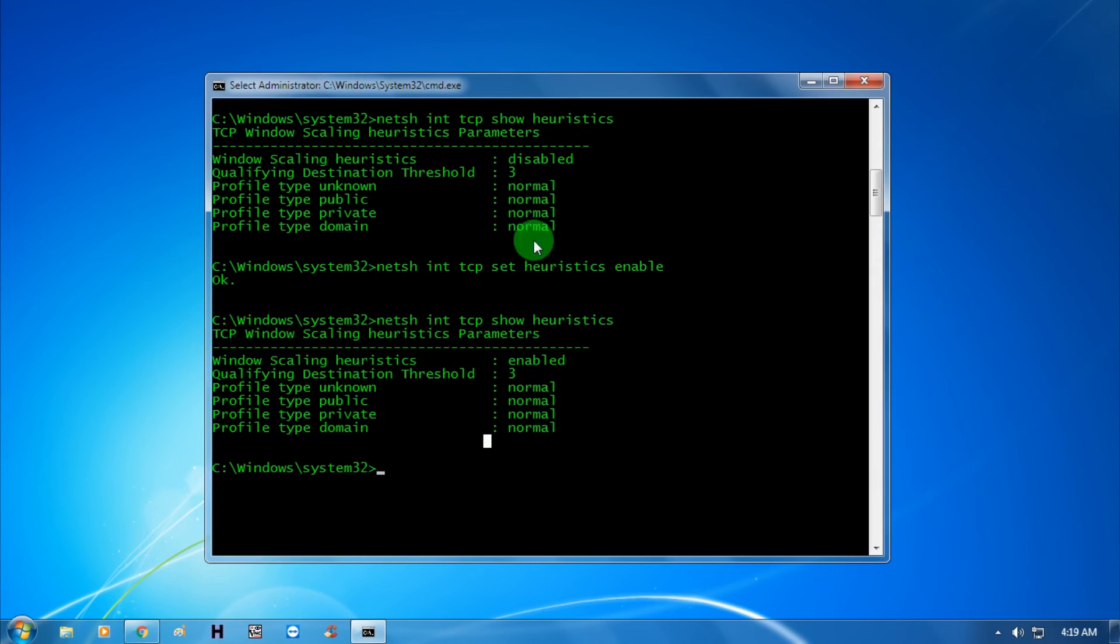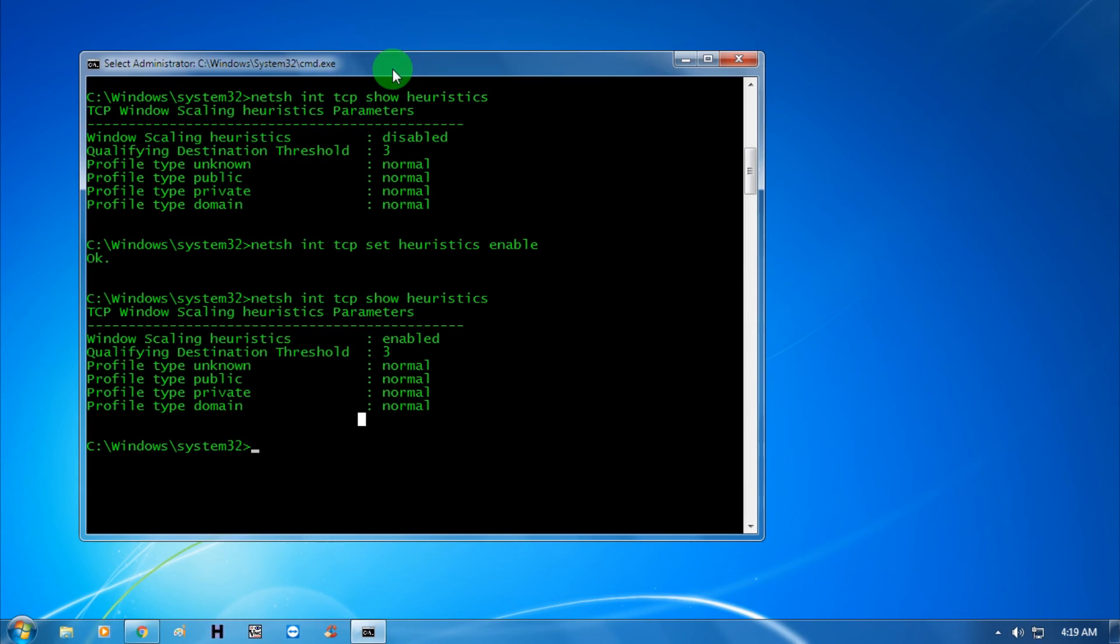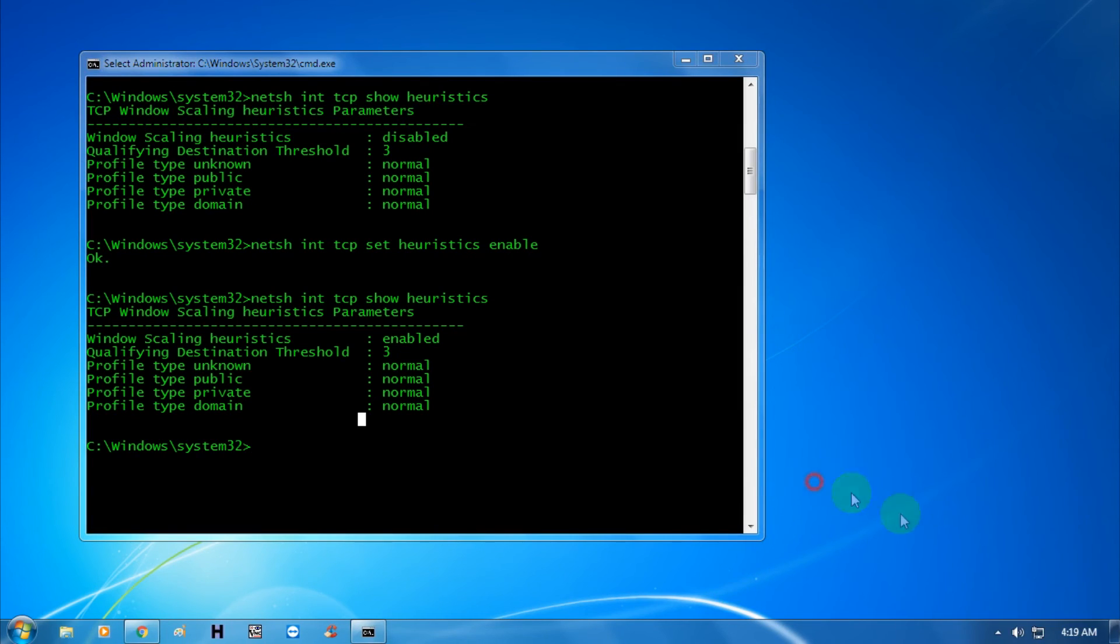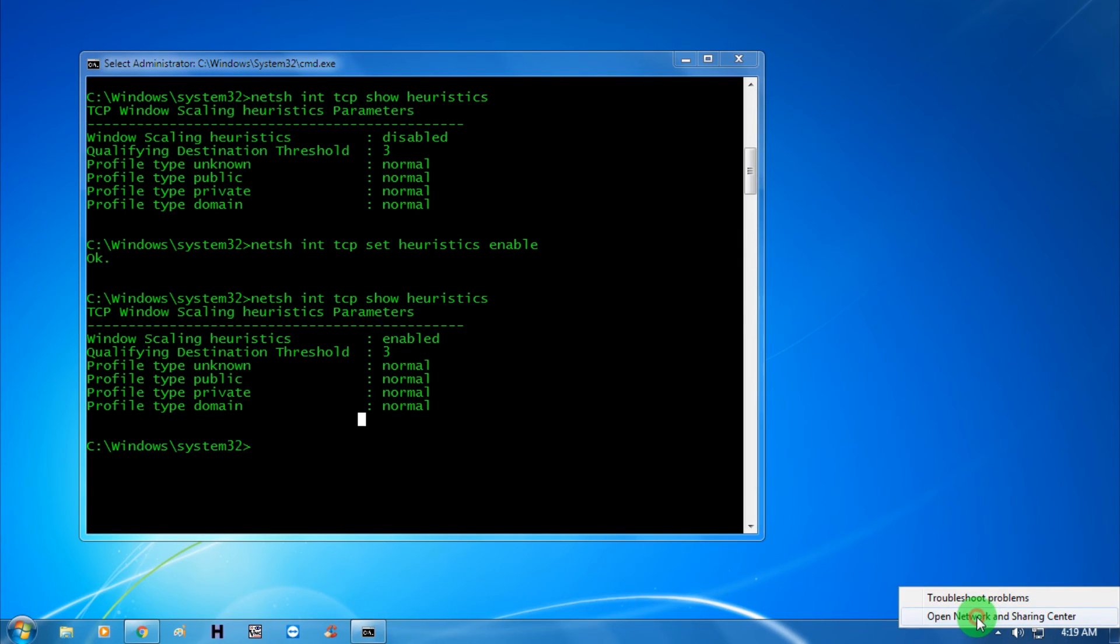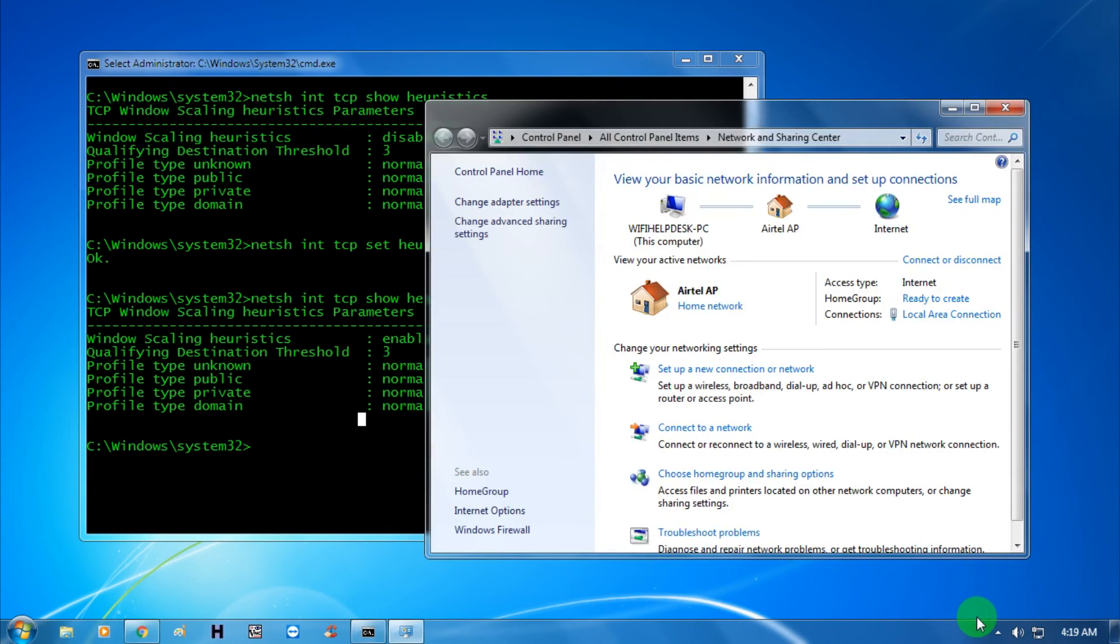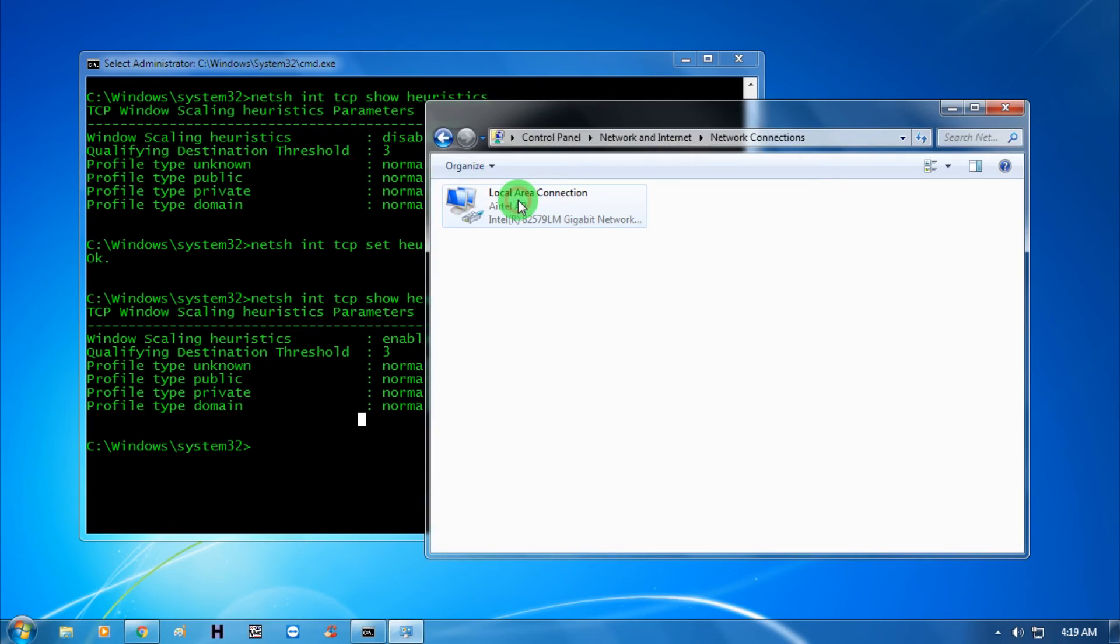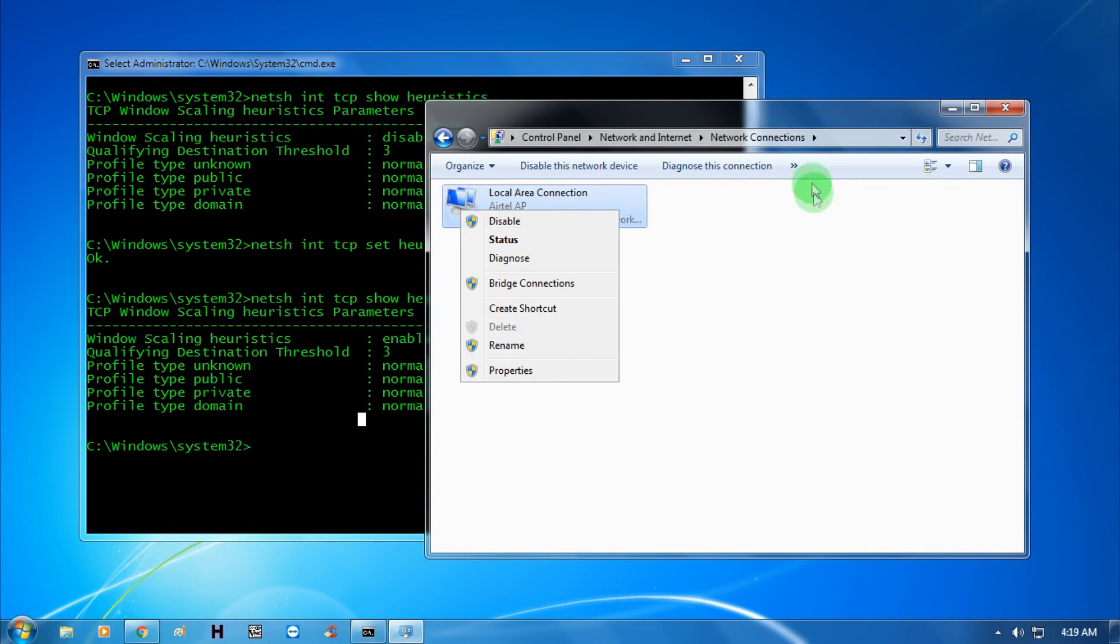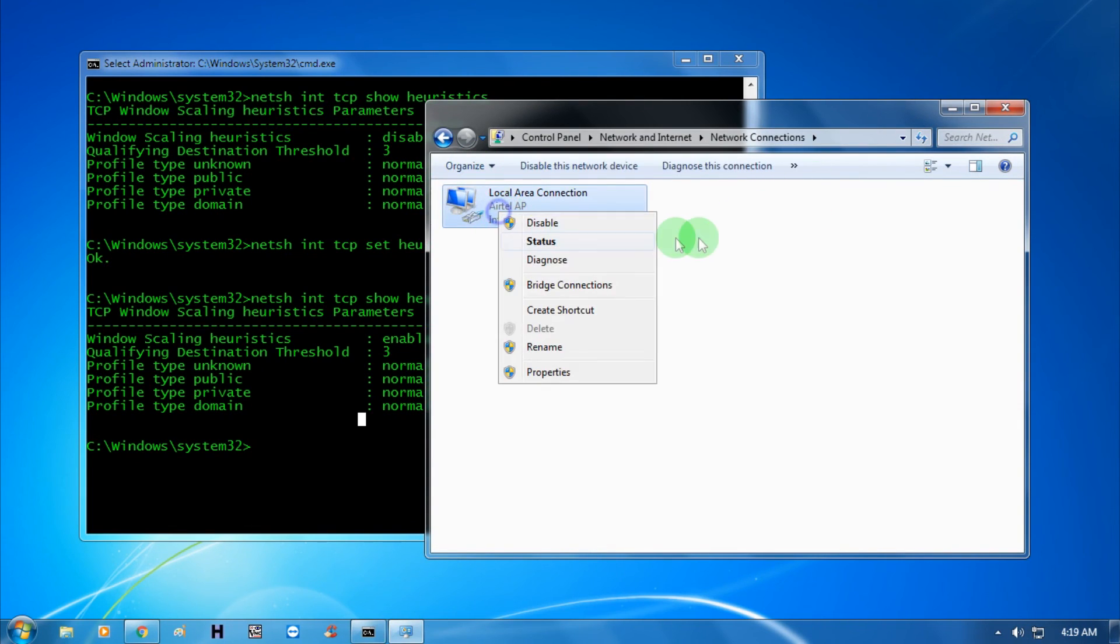Now you need to add Google DNS. For that, right-click on your network icon and open Network and Sharing Center. After that, click change adapter settings, then right-click on your local area connection and click properties.